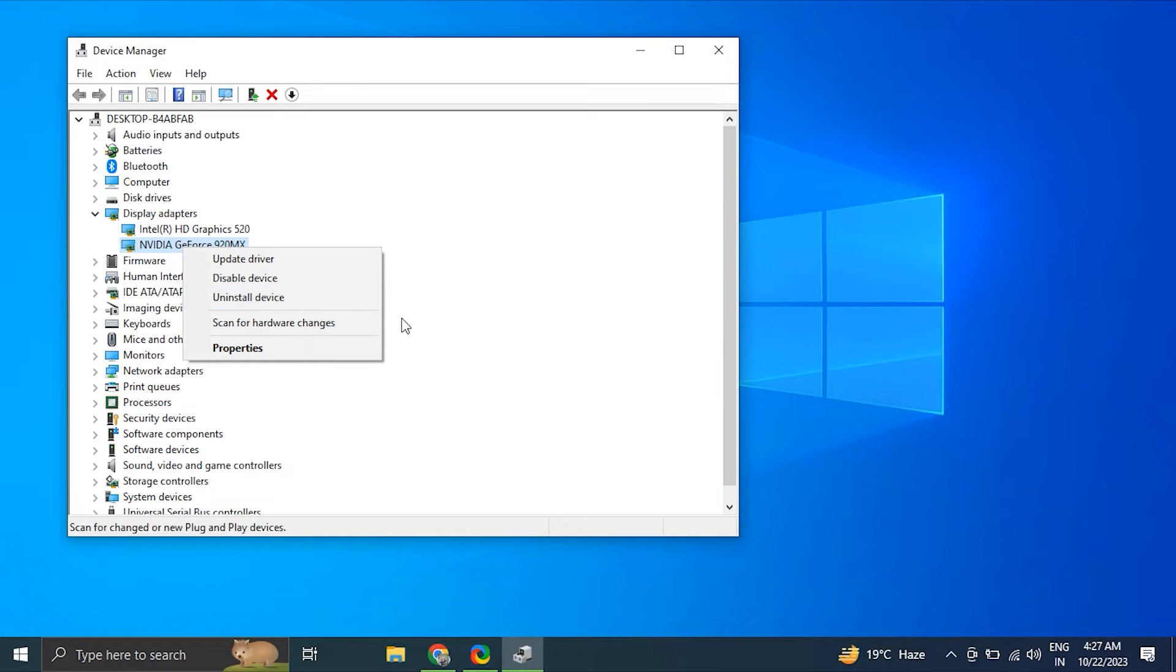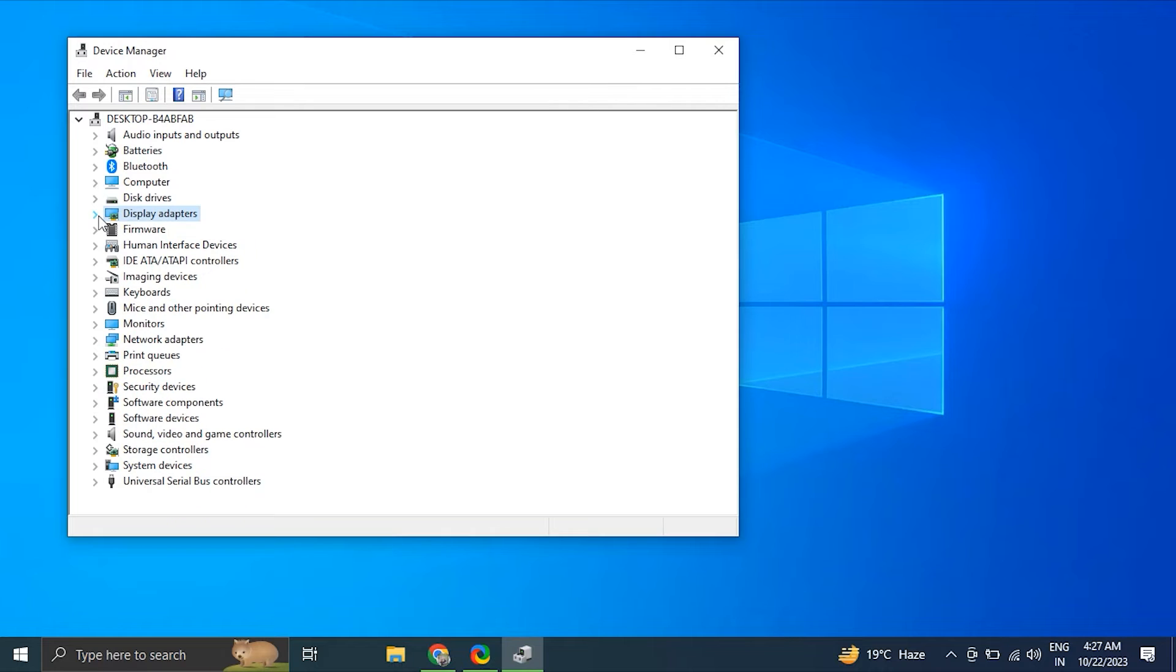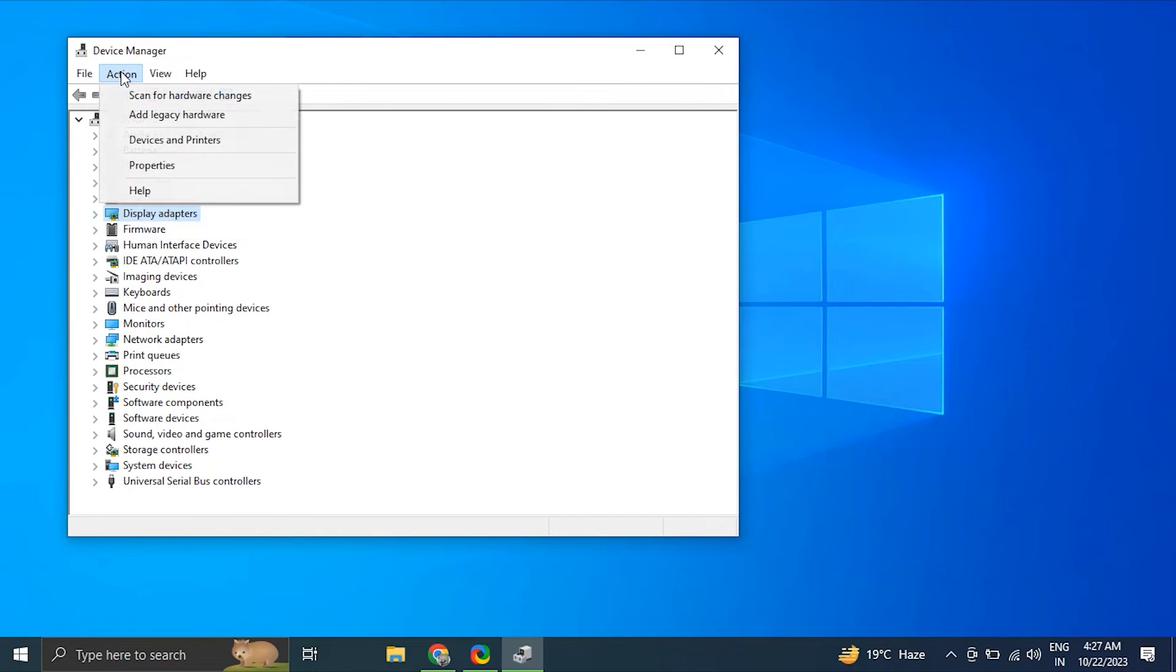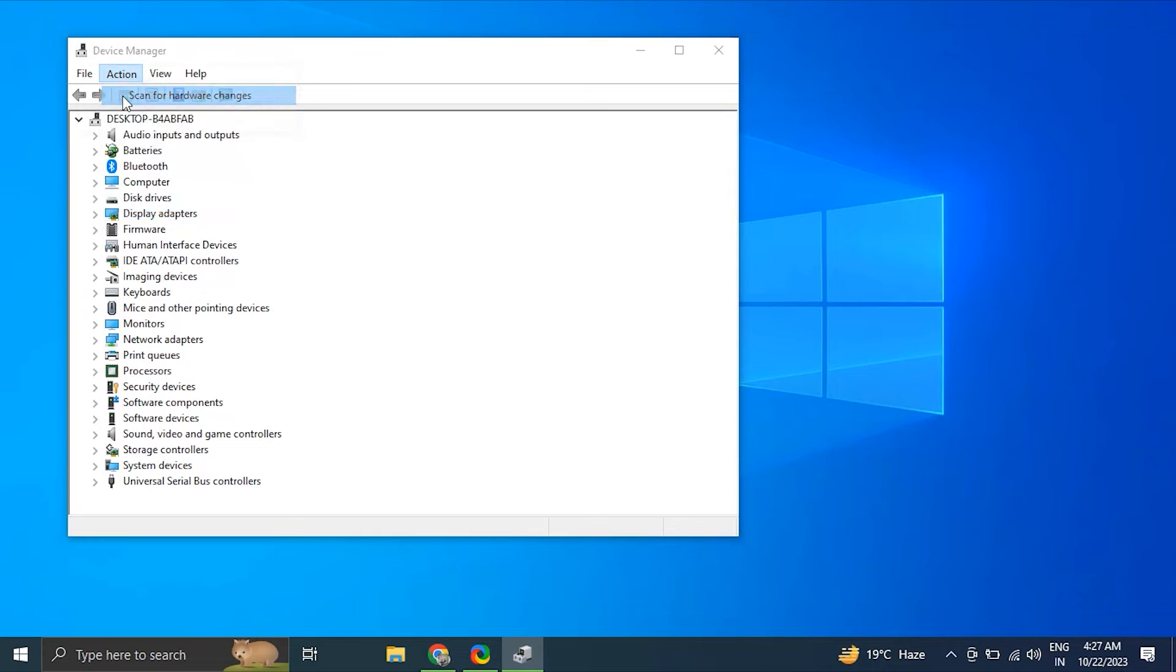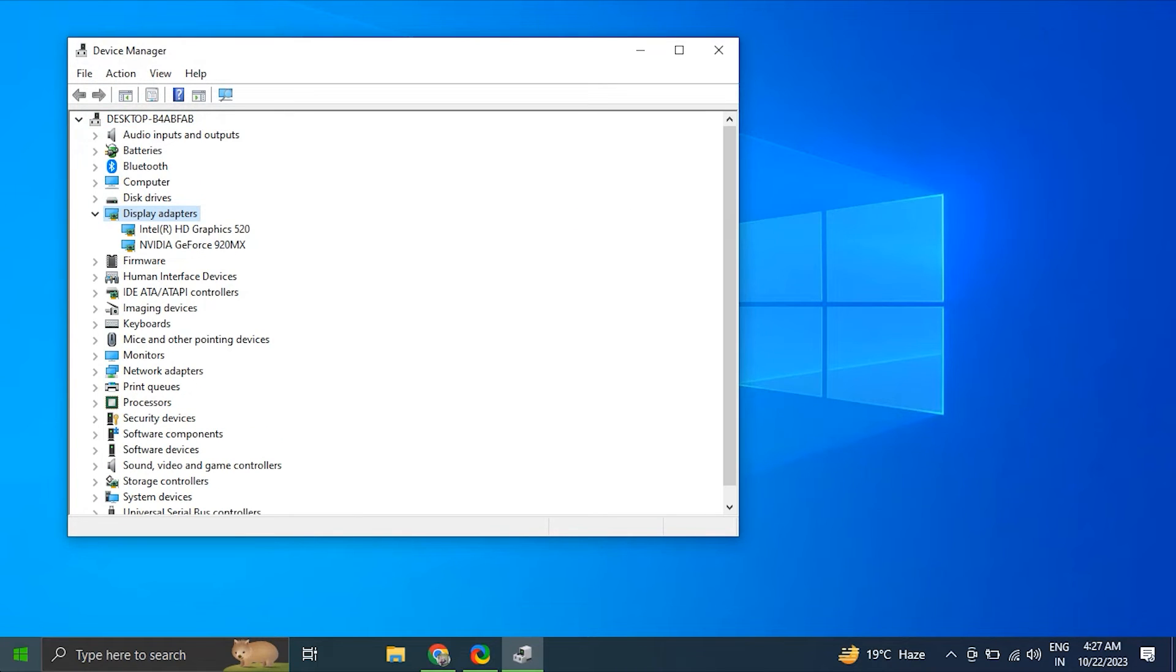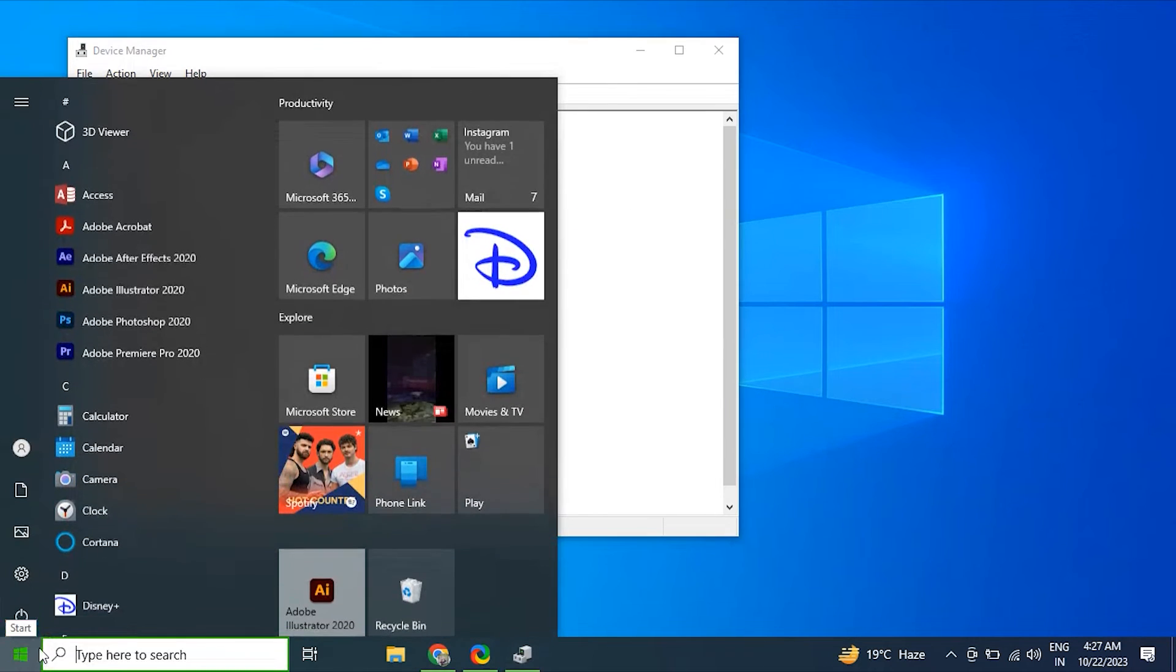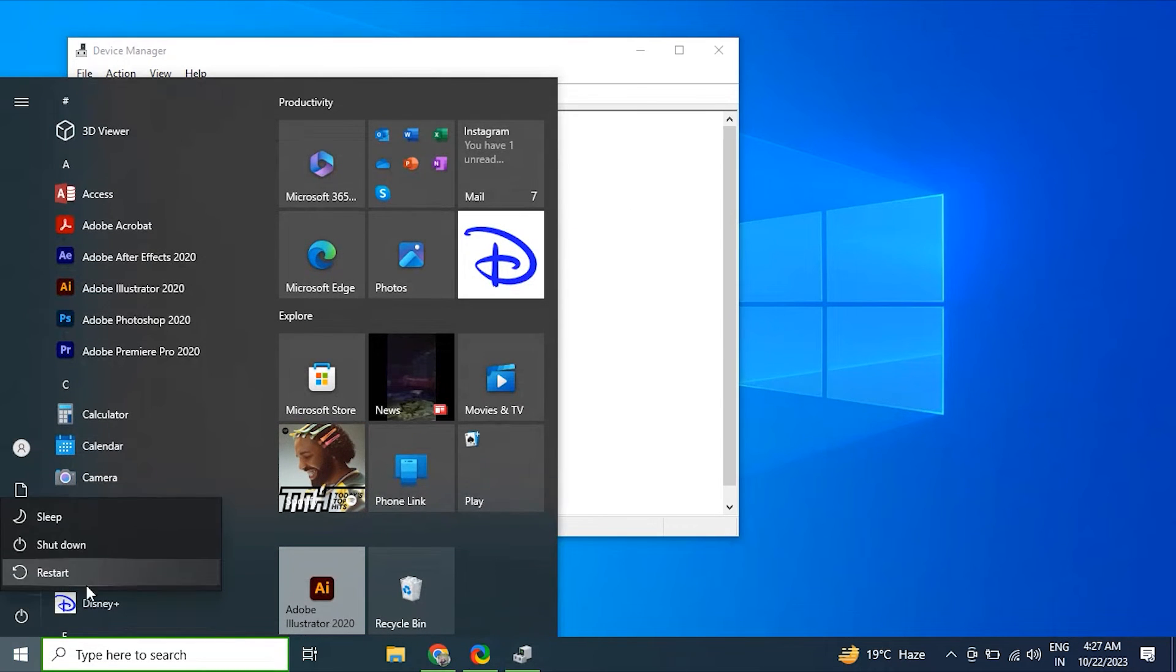After that, go to the top menu in the Device Manager and under the Action tab, select Scan for Hardware Changes. The driver should appear back in the list. If it does not, don't worry, just simply restart your PC and it'll appear back.